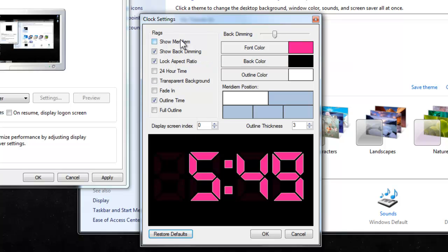Okay, so along the left here we've got all these flags, just mainly appearance.